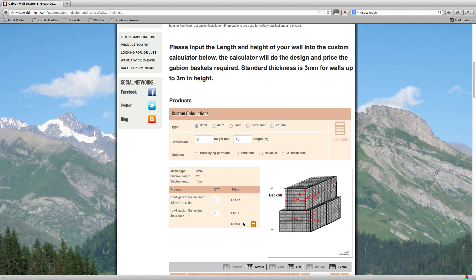This price here is the total price and that also includes your delivery but it is net of VAT. So you see in this example here the bottom row basket is one and a half meters deep and the top row basket is one meter deep.